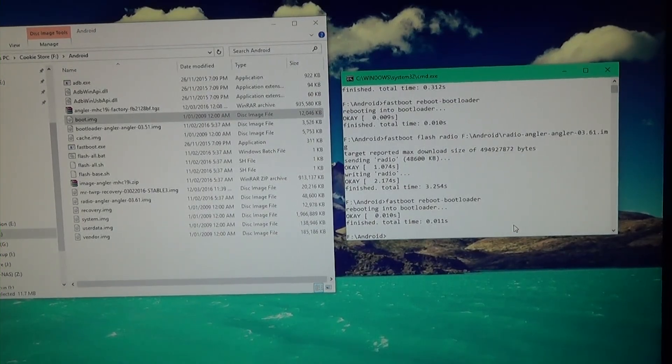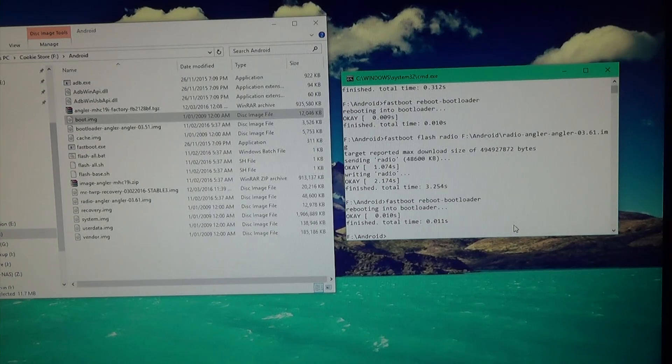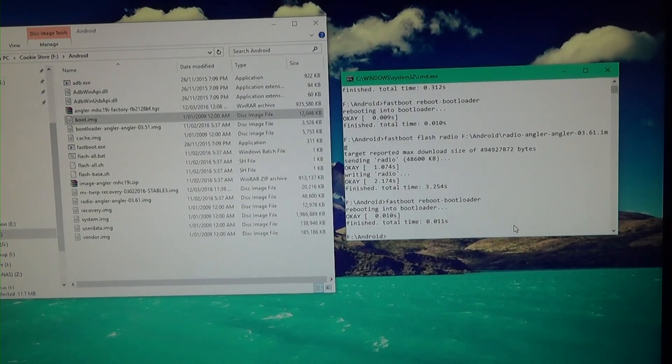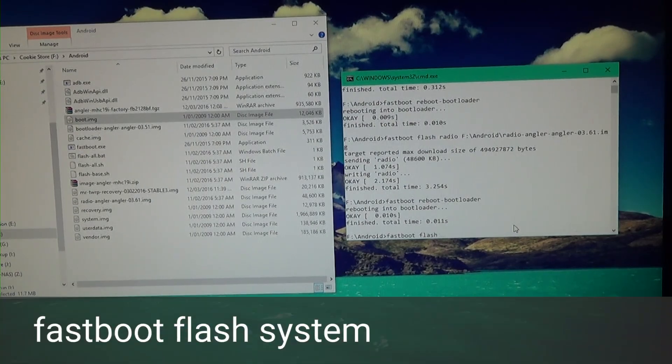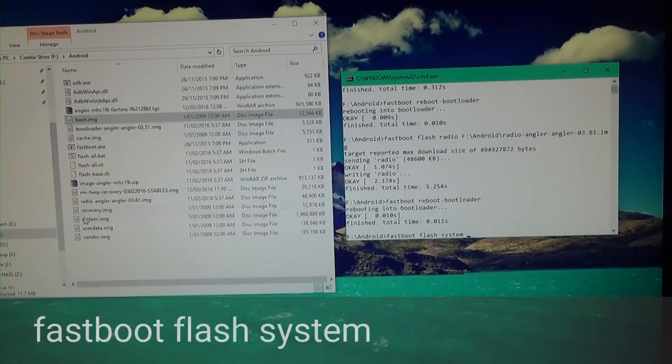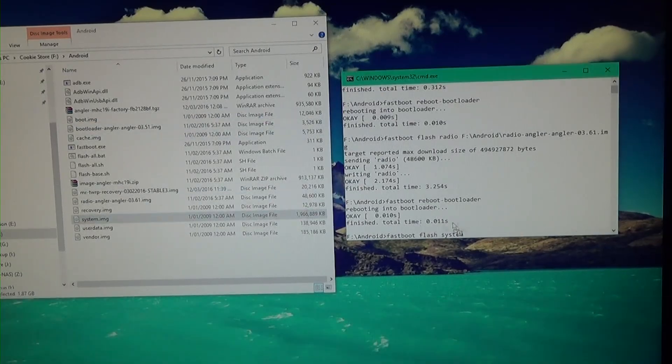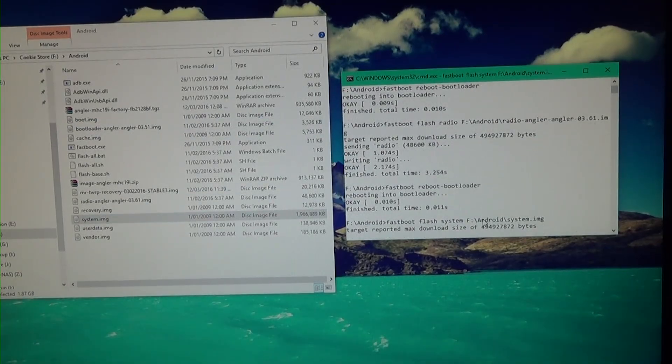So in case you need to do it, all you need to do is type in fastboot flash boot, drag in the boot image like that, and then hit enter. Well I'm not going to flash the boot image here. So once you've done that if you need to, we're going to flash the system image now. So type in fastboot flash system, leave a space in the end, I'm going to drag in our system image like that. Hit enter.